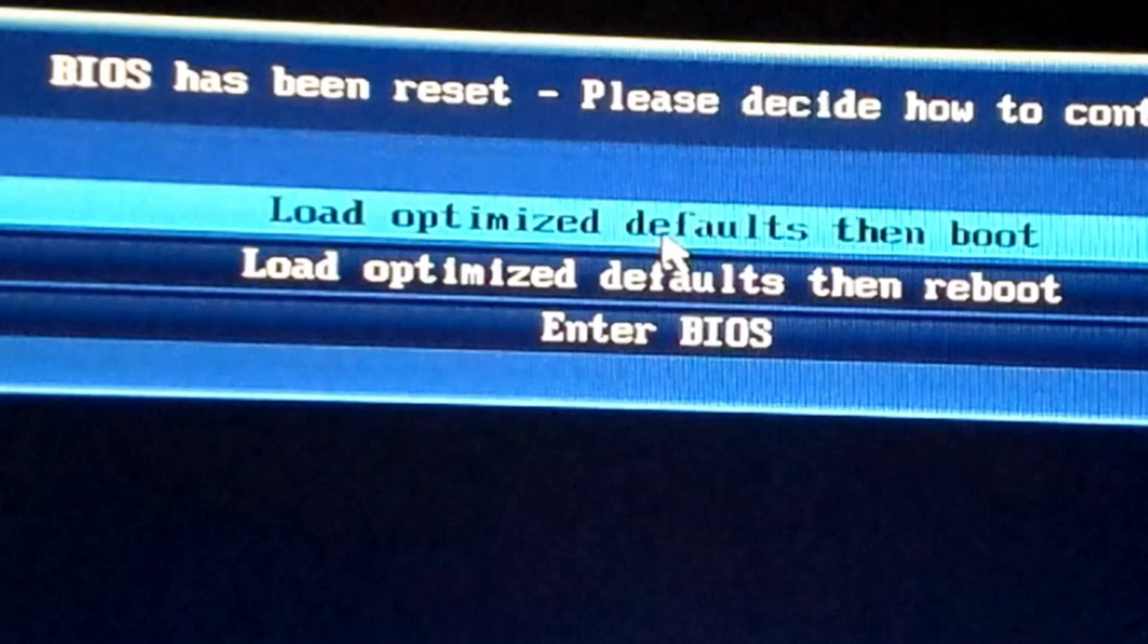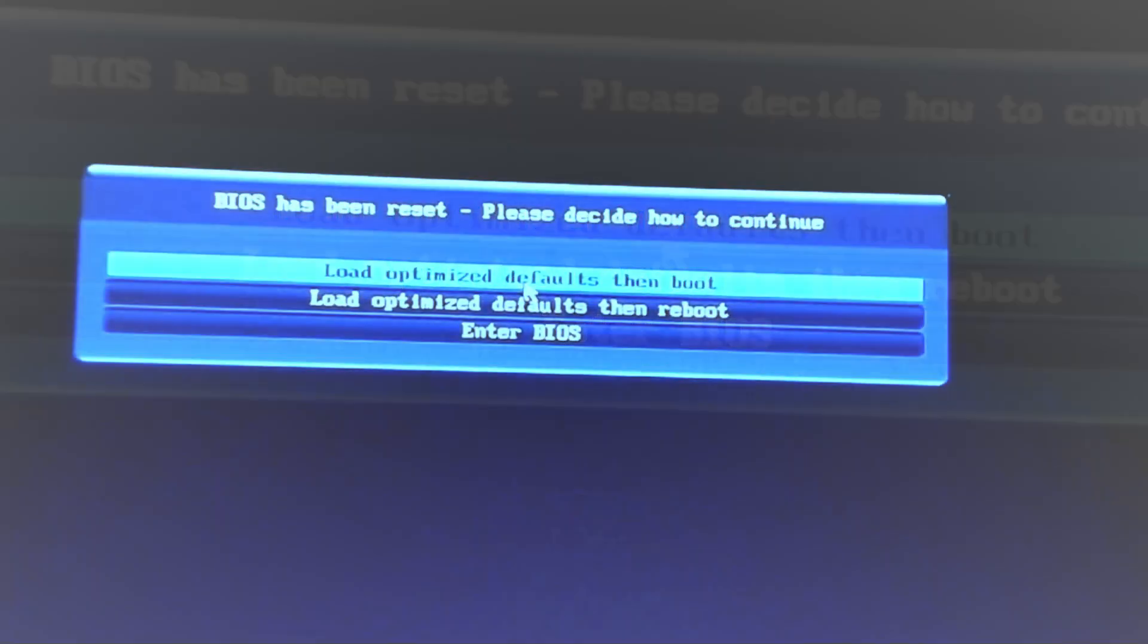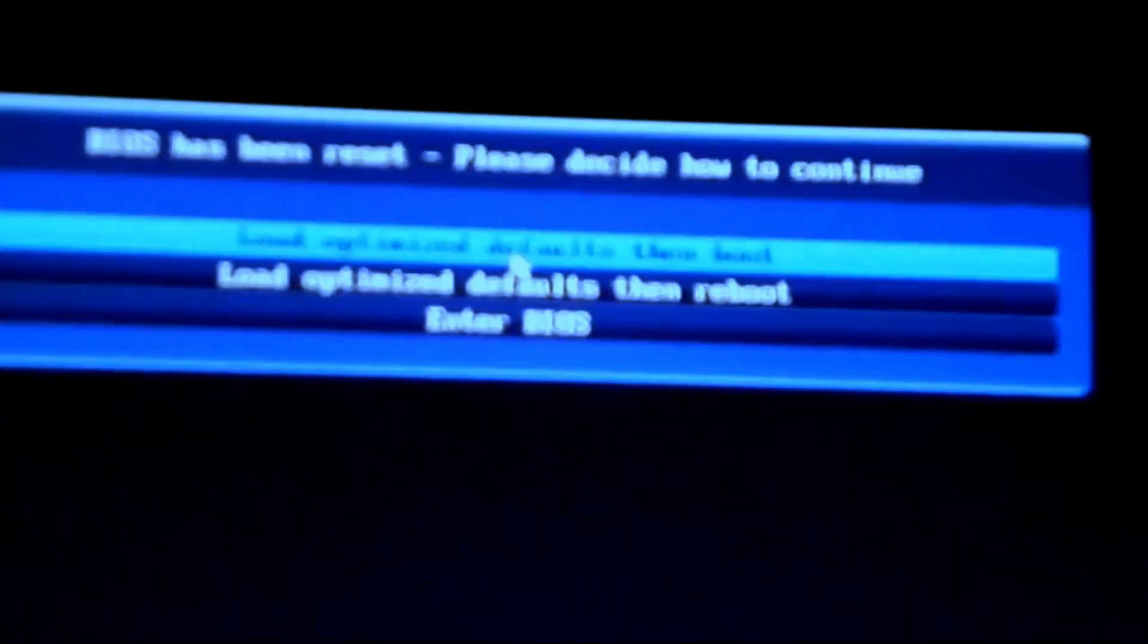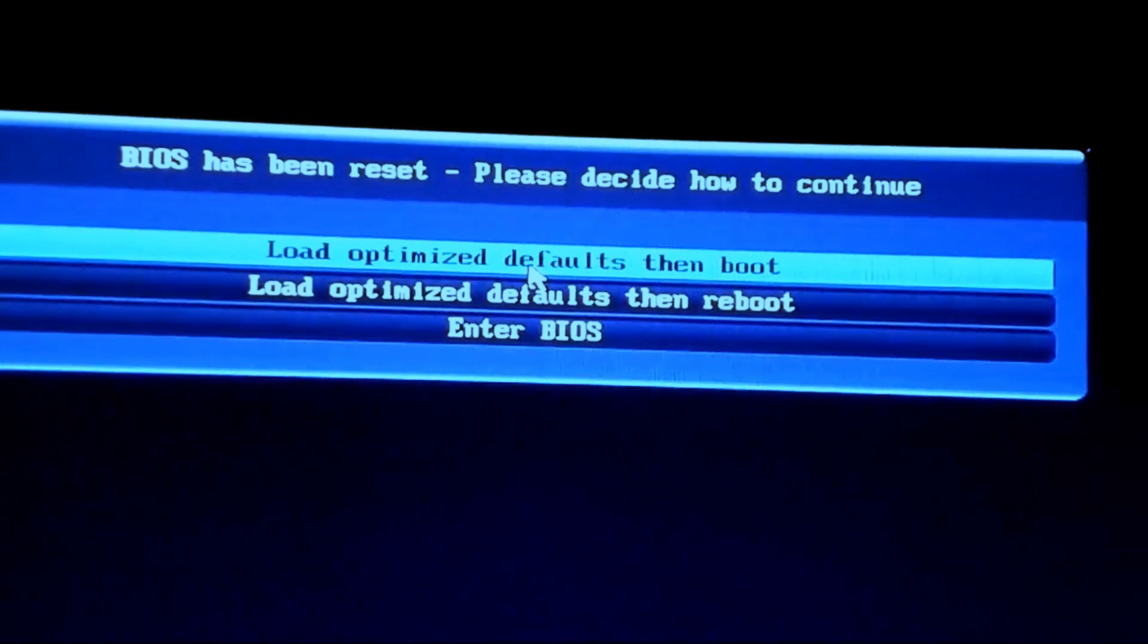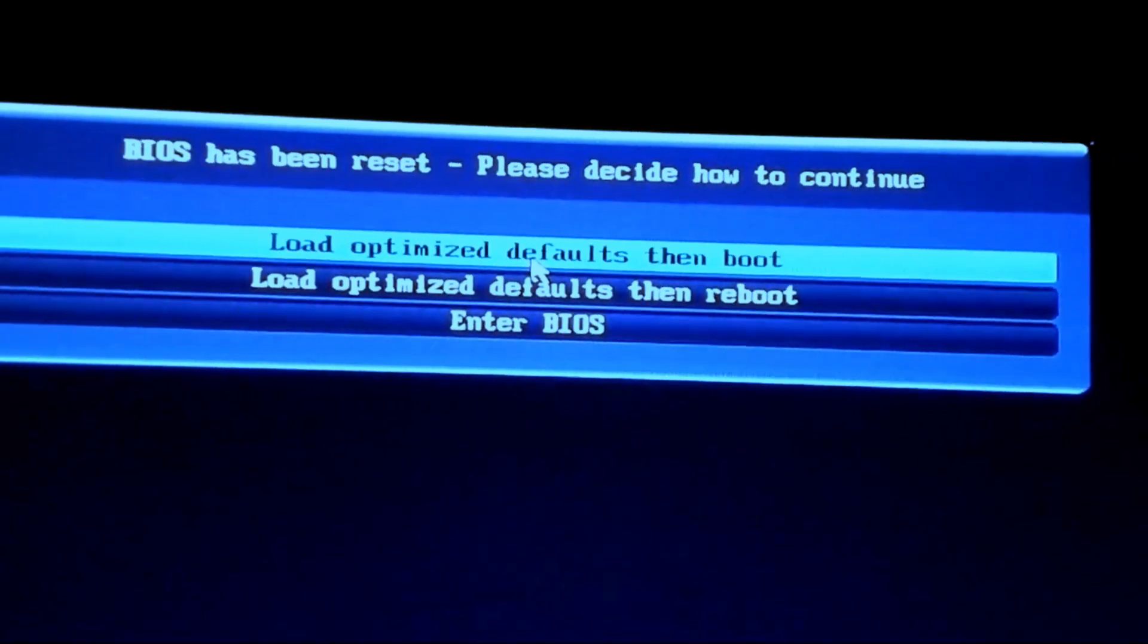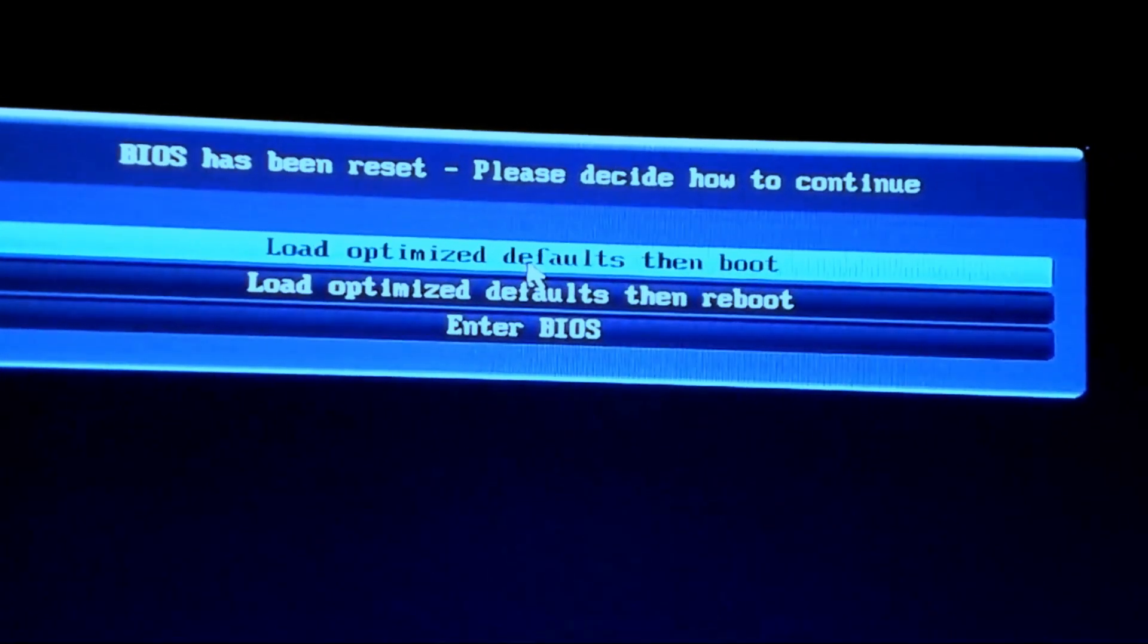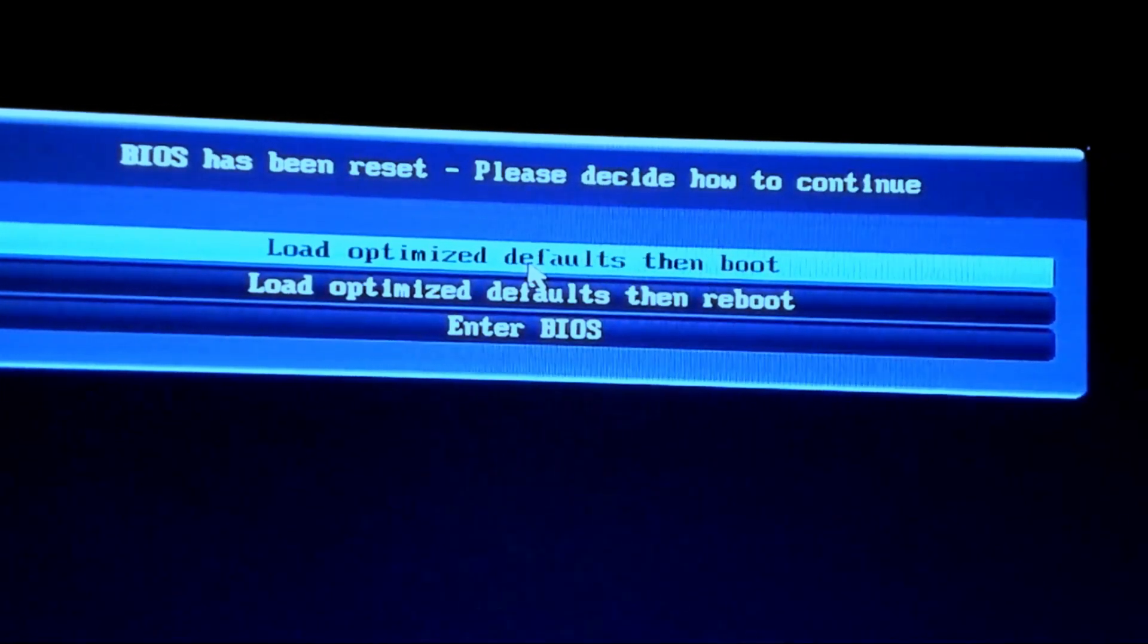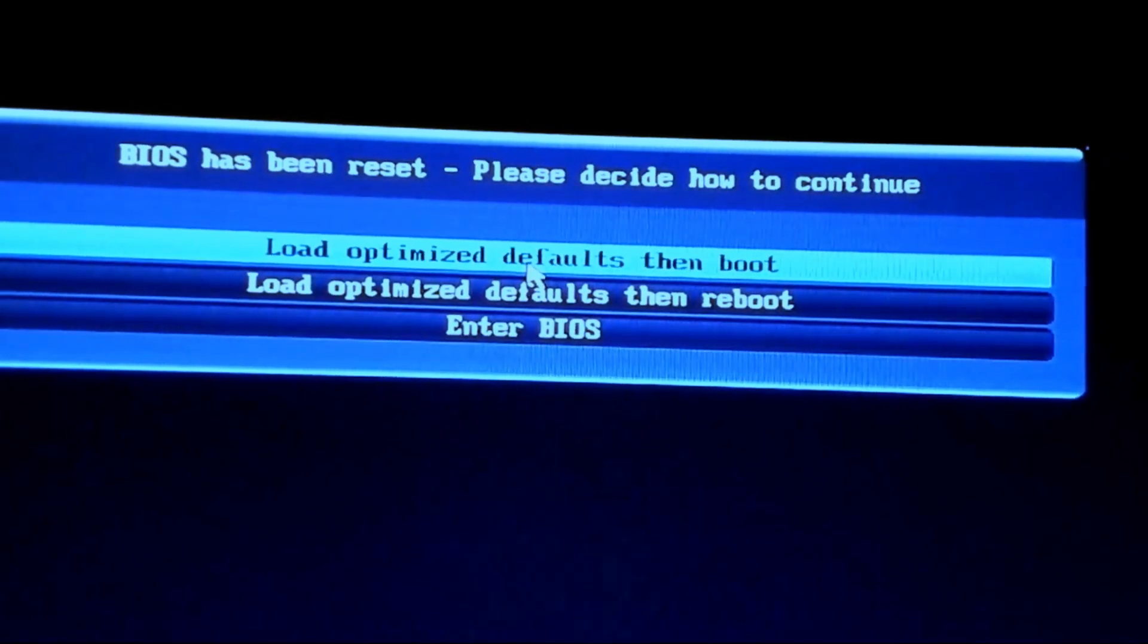If you face this type of problem, which is the BIOS has been reset, please decide how to continue.